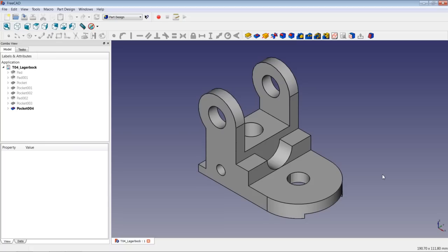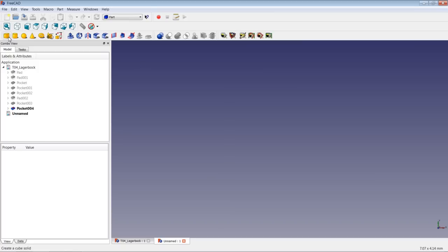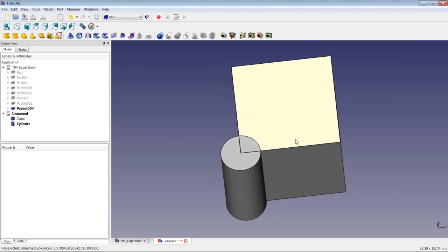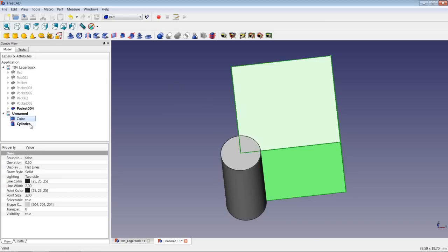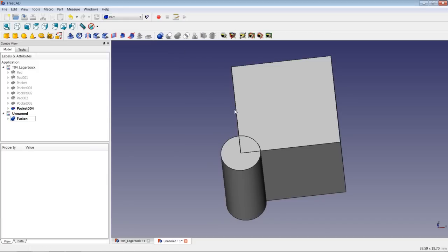What does that mean? Let's have a look at an example. I will create a new document, switch to the part module workbench and insert a cube and a cylinder. Now if you take a look at these two objects, we already have an overlapping volume. If I highlight the two objects and do a boolean union, I will fuse the two parts. These lines could be removed because they are unnecessary.